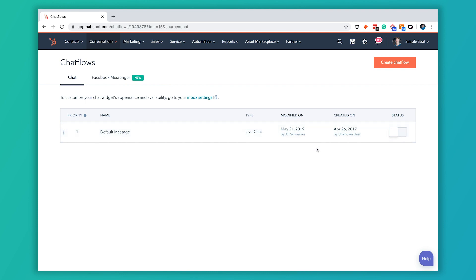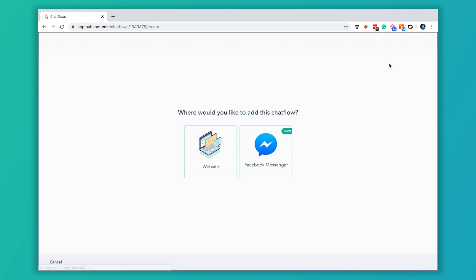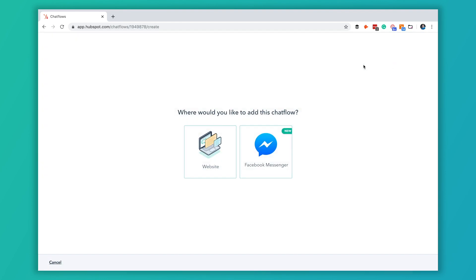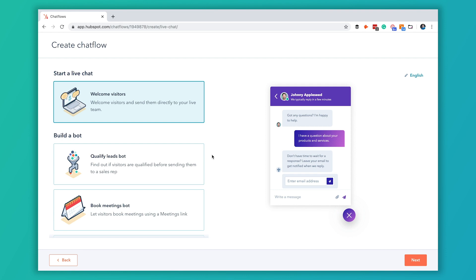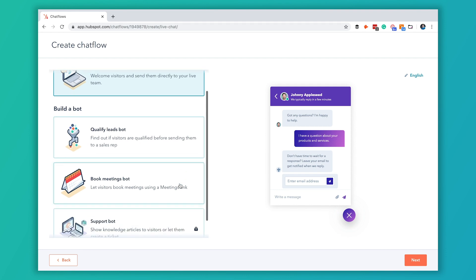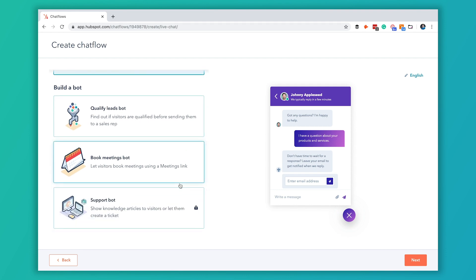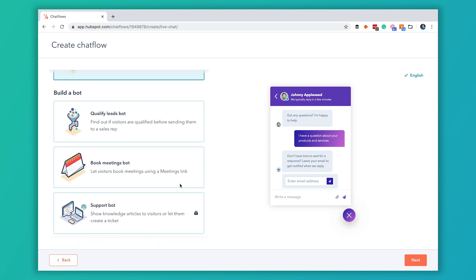We're going to create a new one by going to create chat flow and we're going to do this one on our website. The chat flow that we're going to create today is going to help us book meetings but you can see there's a couple different kinds that you can set up here.